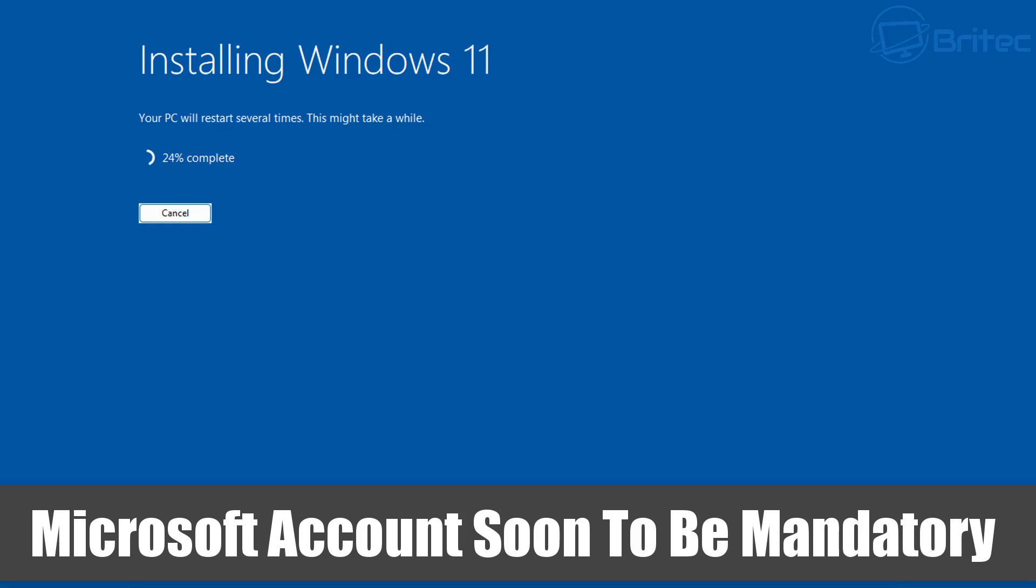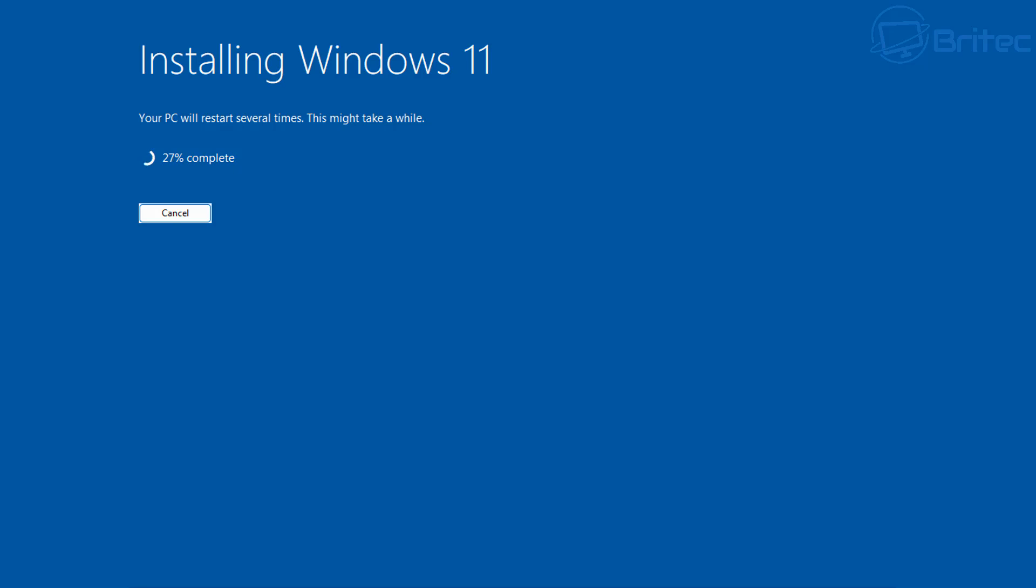What you guys got another video here for you, another shocker from Microsoft. Microsoft account soon to be mandatory. Microsoft have confirmed that it is removing the popular command line that allows people to bypass the forced Microsoft account.